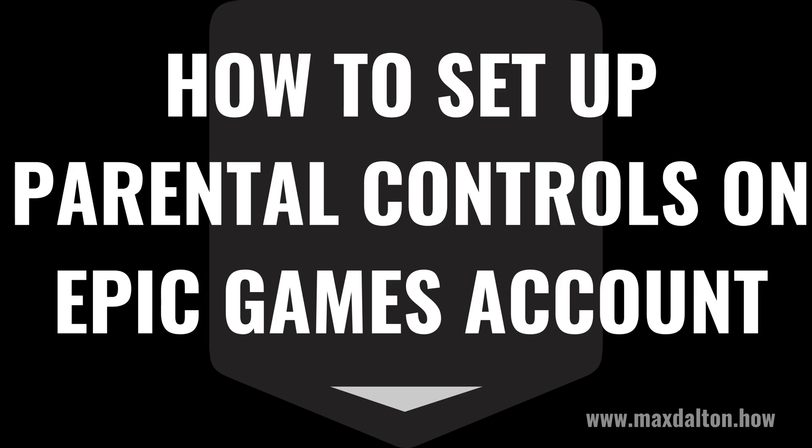I'm Max Dalton, and in this video I'll show you how to set up parental controls on an Epic Games account.